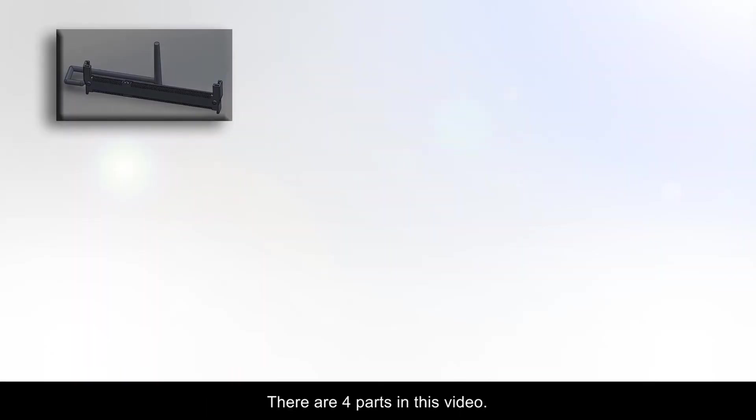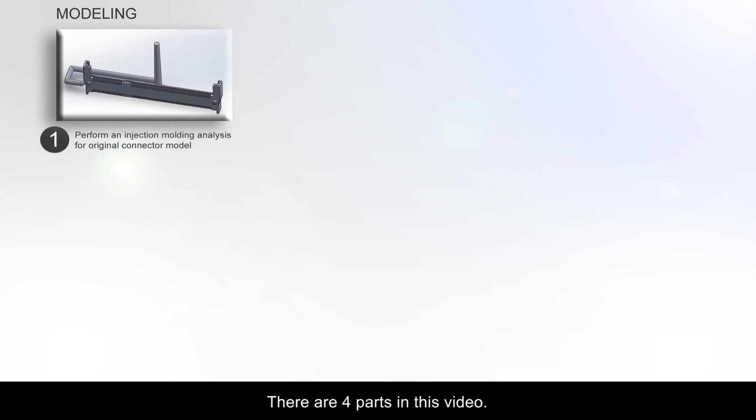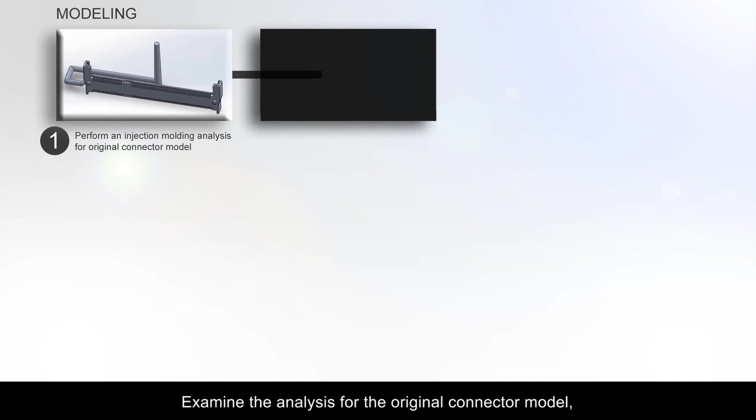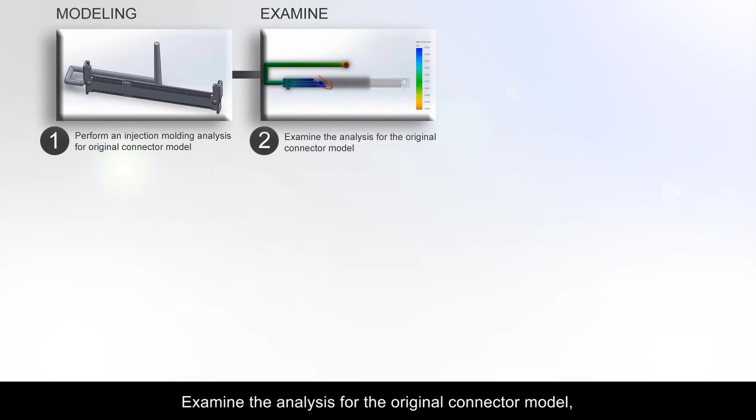There are four parts in this video. Perform an injection molding analysis for original connector model. Examine the analysis for the original connector model.